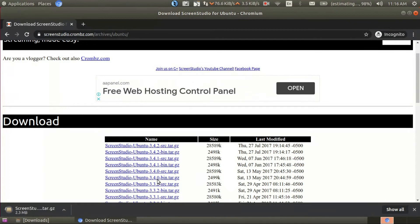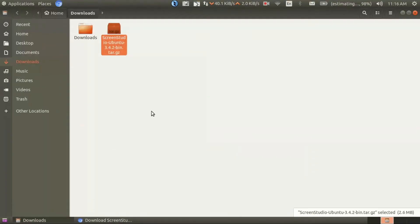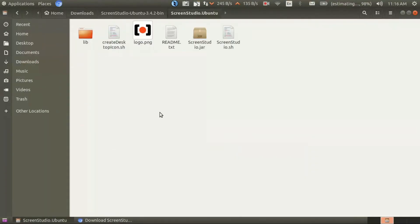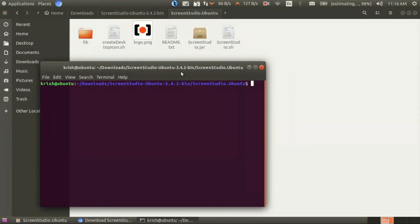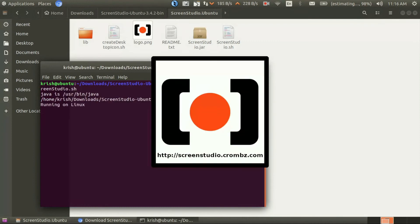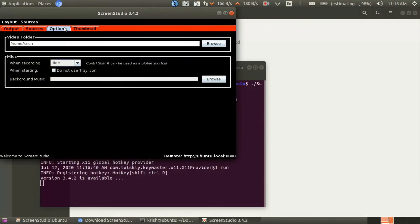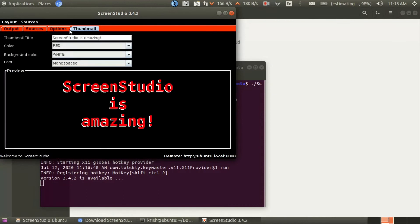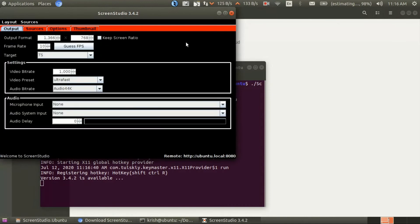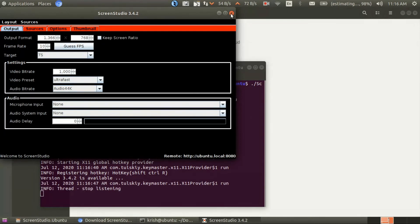Now go to the downloads folder and extract the zip file. Follow the video and Screen Studio will be installed successfully.